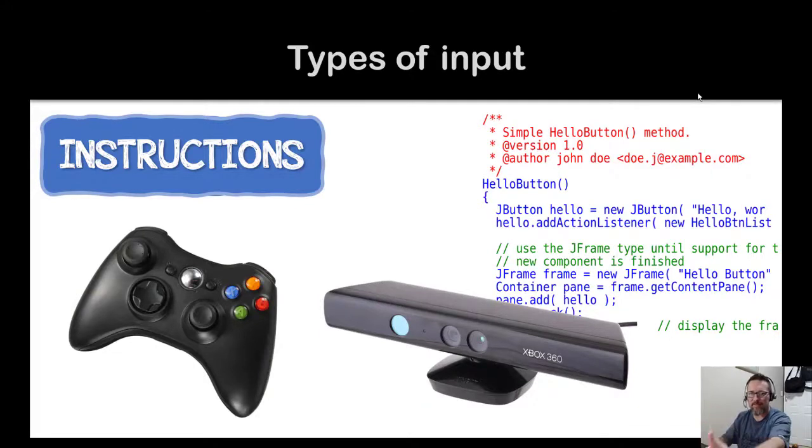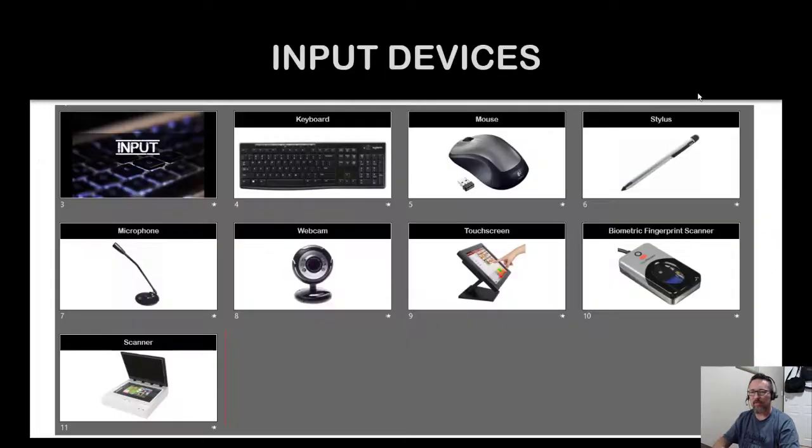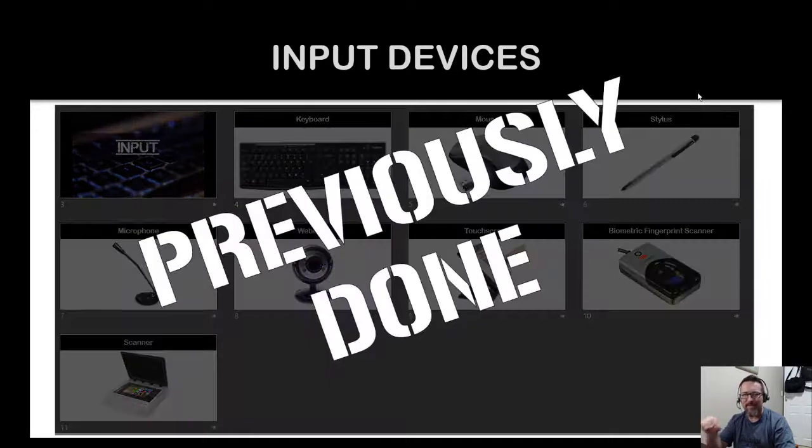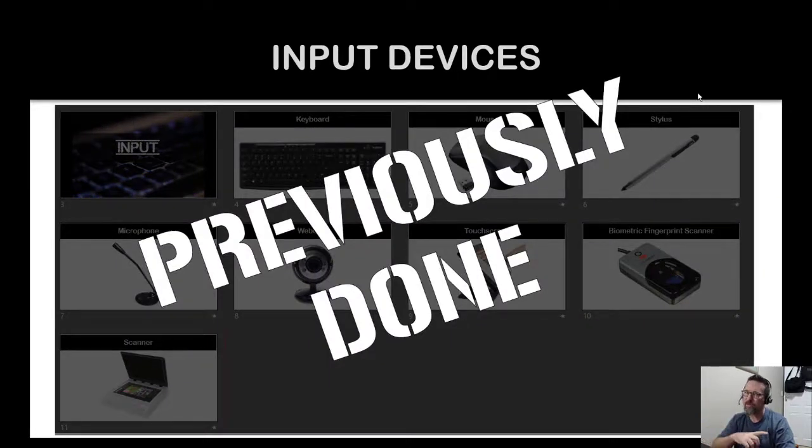Now at this point we would also look at input devices, but we have already done this. Okay, if you look back a video or two, we've covered all of this stuff. So in a nutshell, that is input done and dusted.